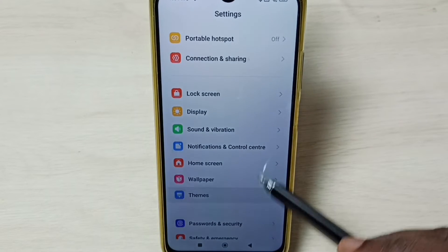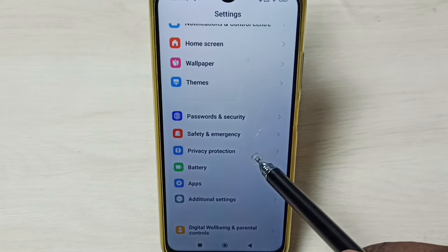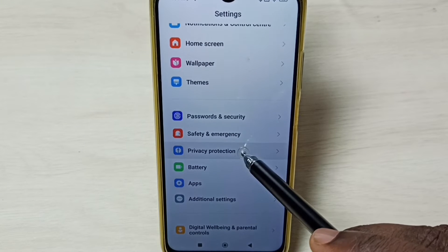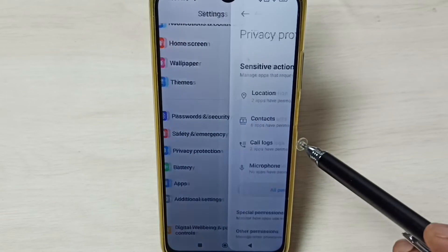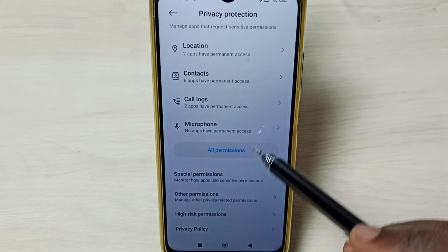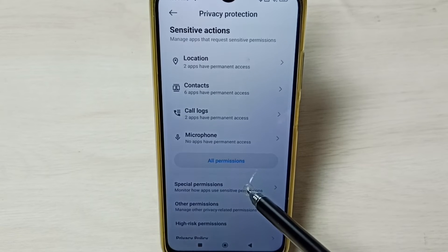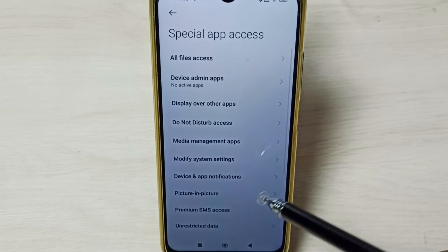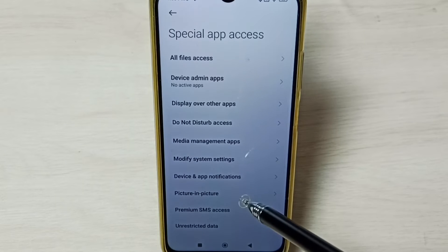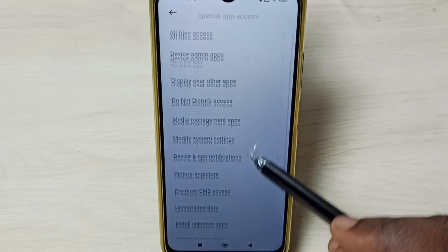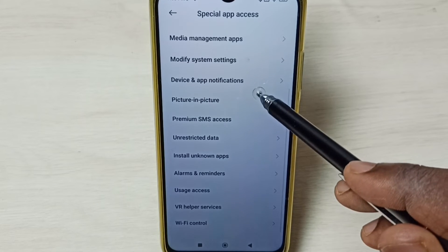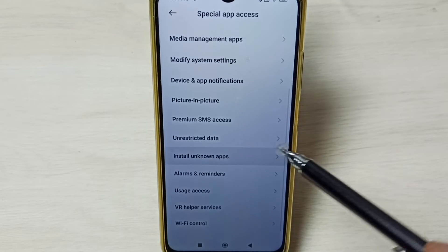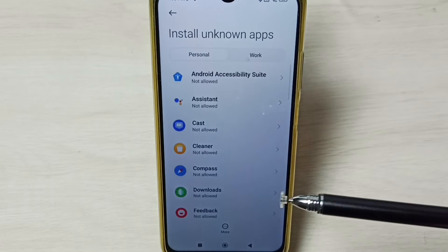Go down, select Privacy Protection, then select Special Permissions from the options. We have to select 'Install Unknown Apps', and here we can see a list of apps.